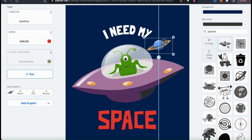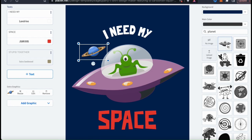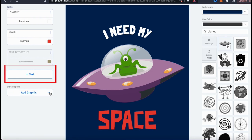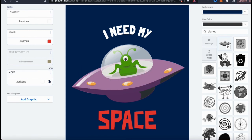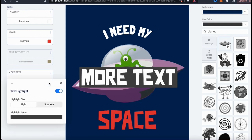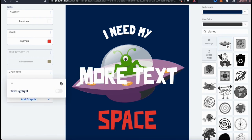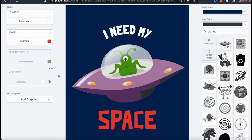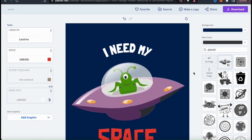You can now resize and adjust it however you like. If you wanted to replace, adjust, or remove your graphic, you can do that from the menu on the left here. And if you click the text button on the left hand side, you can add another text element to your template as well. You also have various options to adjust your text highlight or remove it. But I'm good with just my two text elements, so let's click the three dots icon to hide this one. Feel free to edit your text and graphics as much as you like, but I think I'm finished with my I need my space t-shirt design.